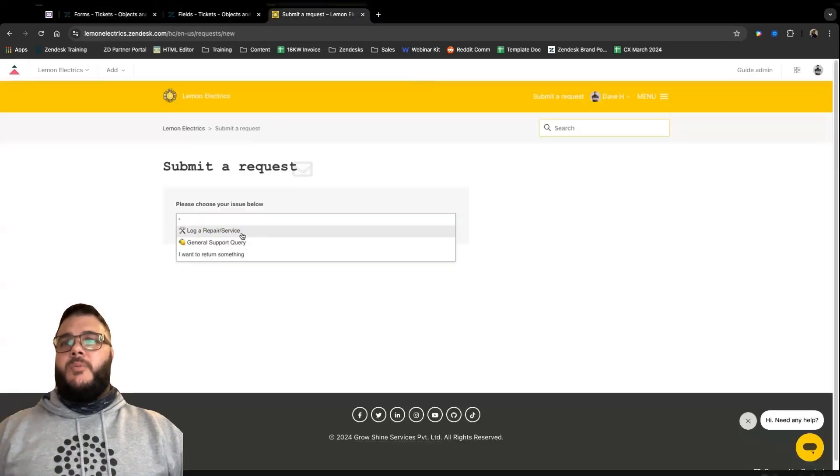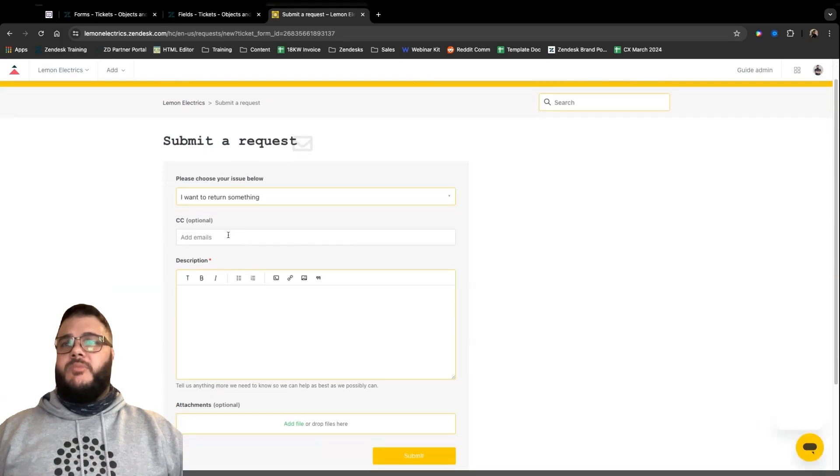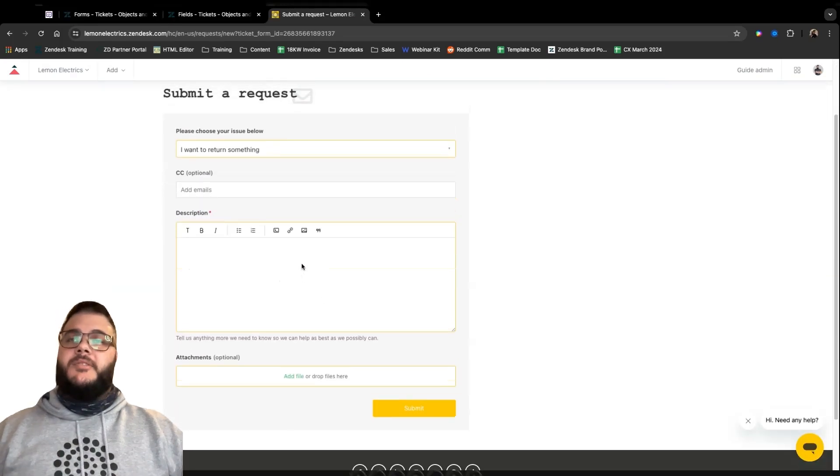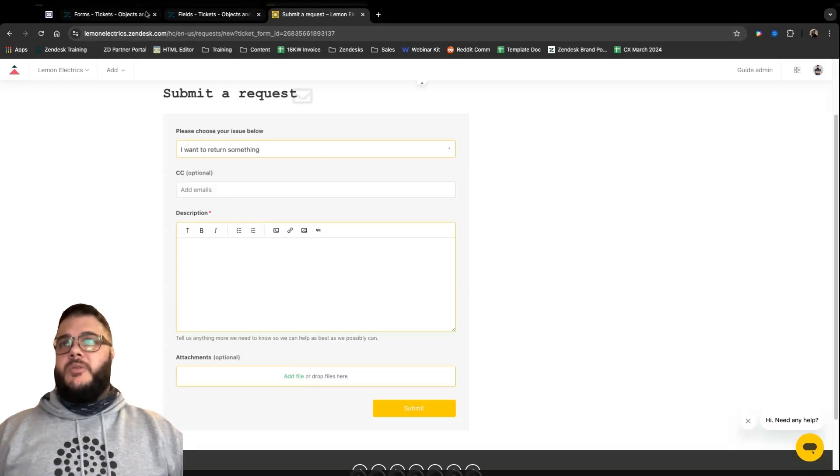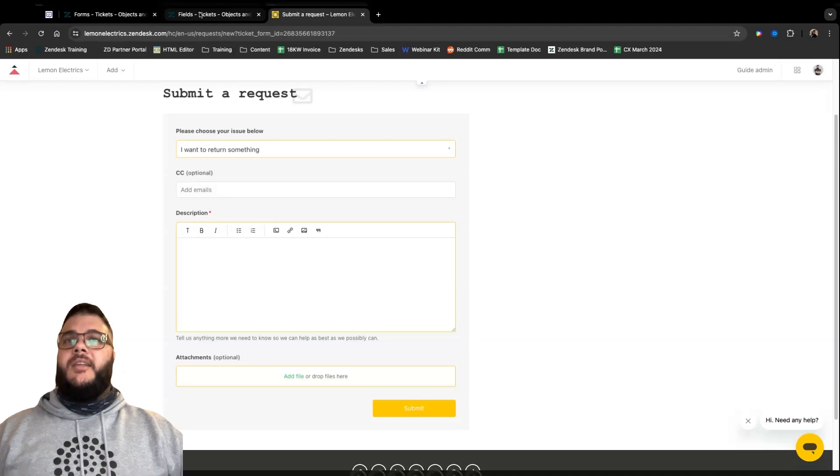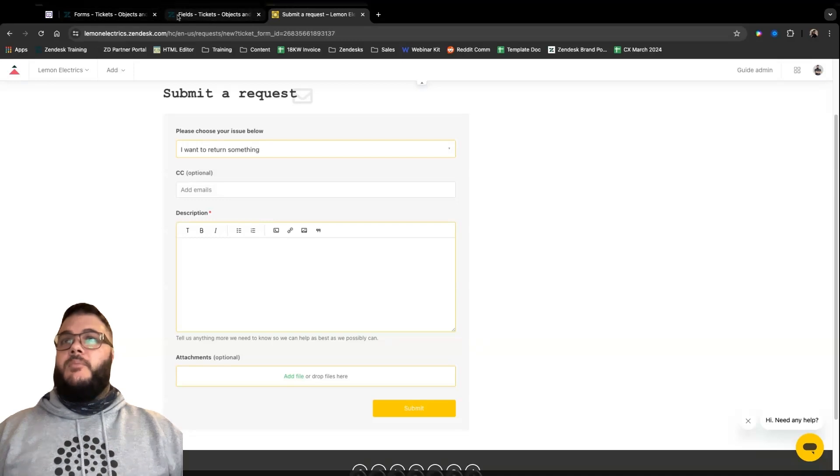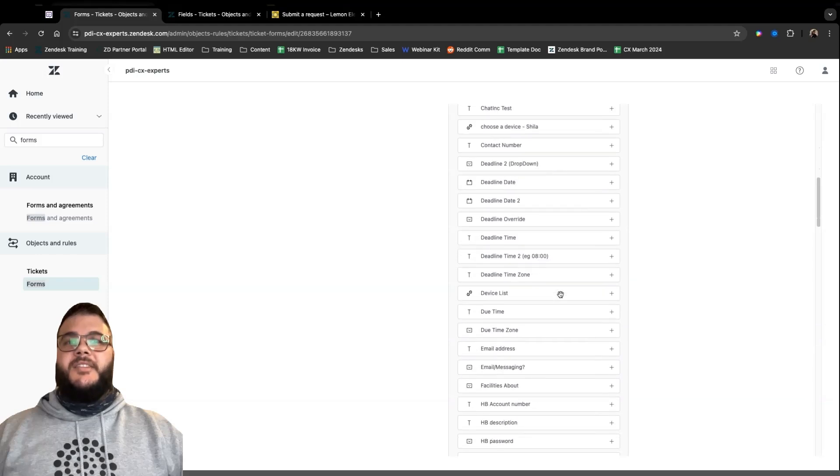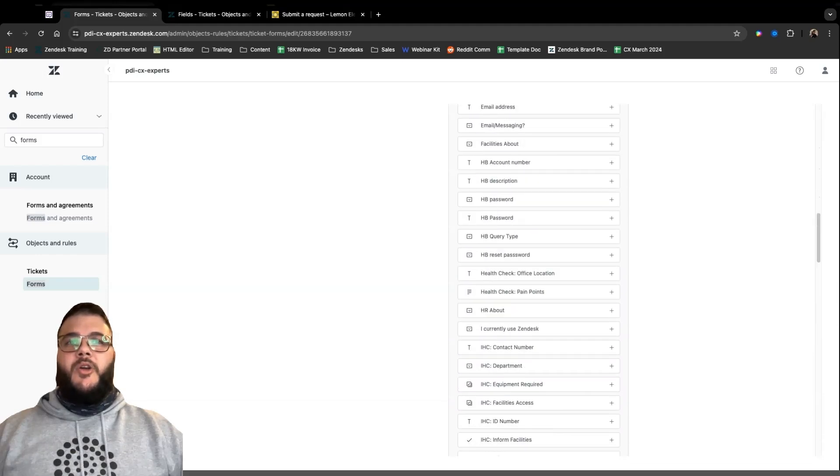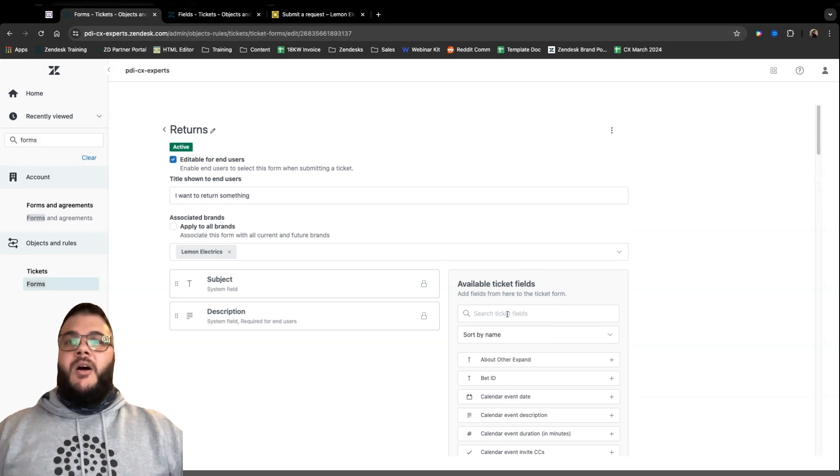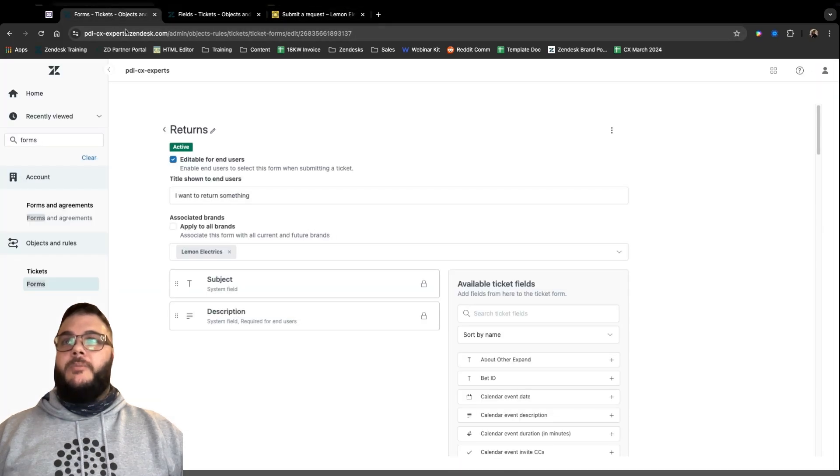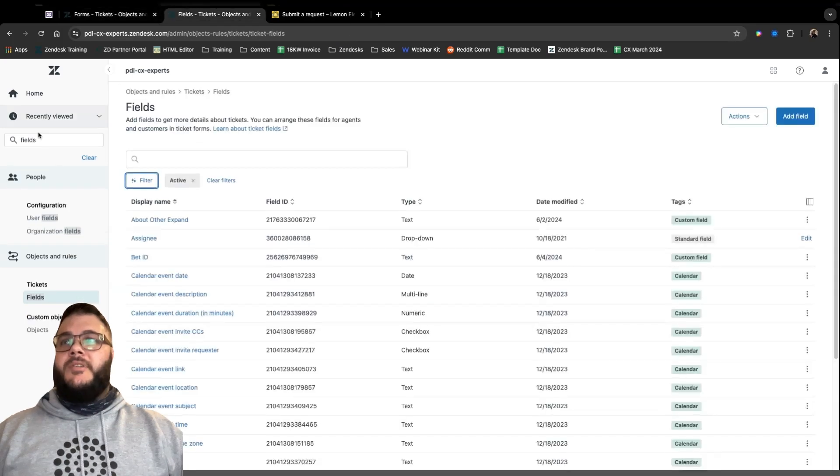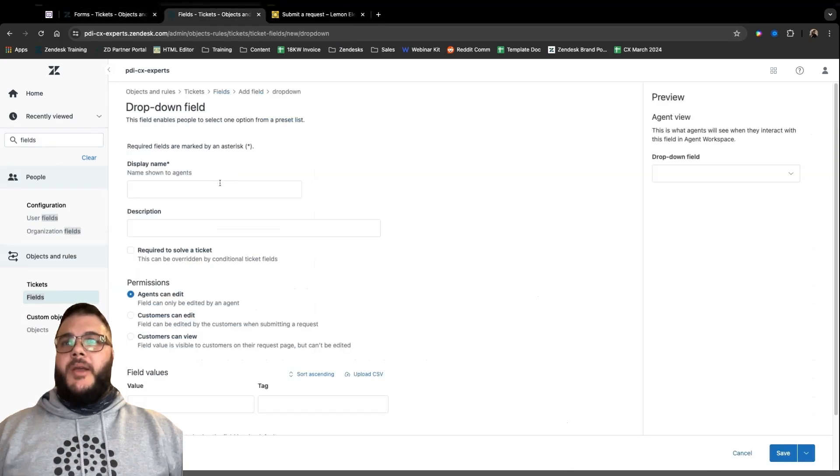As soon as I save it, what we'll see is that if we go back onto a ticket like this, I'm going to refresh here, is that the forms available are based on the brand selected on the top left of a specific ticket. So if I go into CX experts, for example, I will not see that form we just created. If I do go into Lemon Electrics, for example, then we will see that it is here under returns. Cool. So there we see it over there. If we go and refresh our help center as well, we'll see that the returns form should be, yeah, I want to return something.